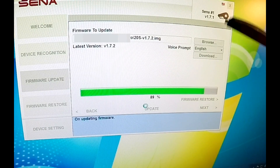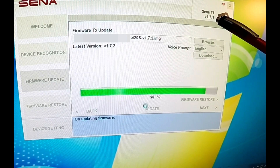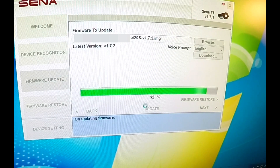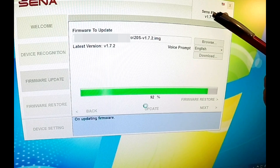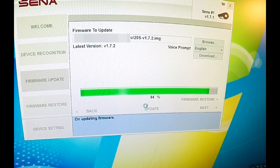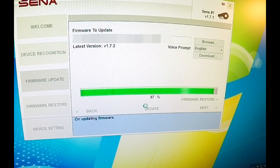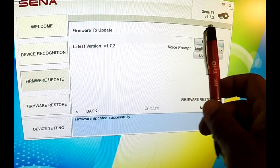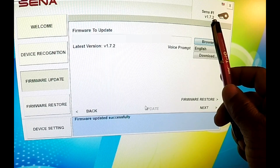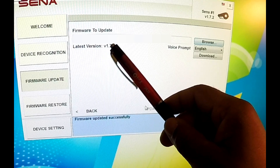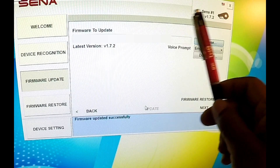Once this unit updates, this 1.7.1 will become 1.7.2. Always pay attention to the current version and the new updated version. We're at 96%, 97%. If you notice in the top right corner, it now shows 1.7.2 — the latest version is 1.7.2, so now this unit is updated.